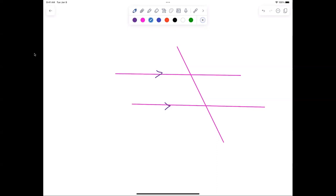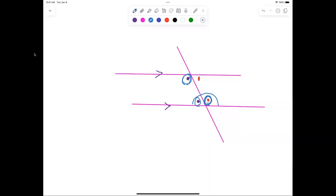Consecutive interior angles will be supplementary — unless the transversal is perpendicular, in which case they'd be congruent. We know these two angles form a linear pair, which means they're supplementary. We also know this angle equals this one by the alternate interior angle relationship. Substituting, those two angles equal 180 degrees — so consecutive interior angles are supplementary.